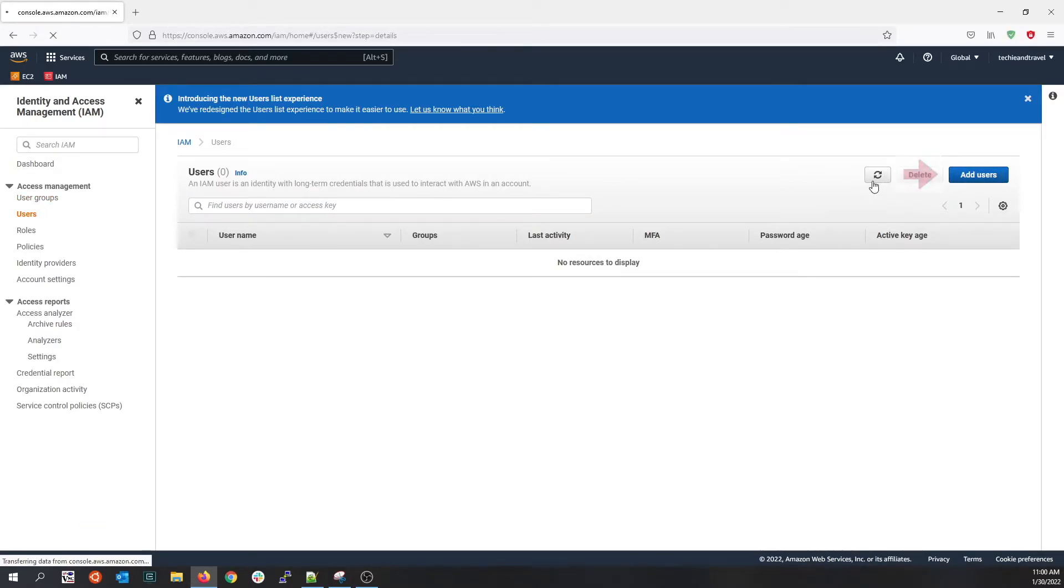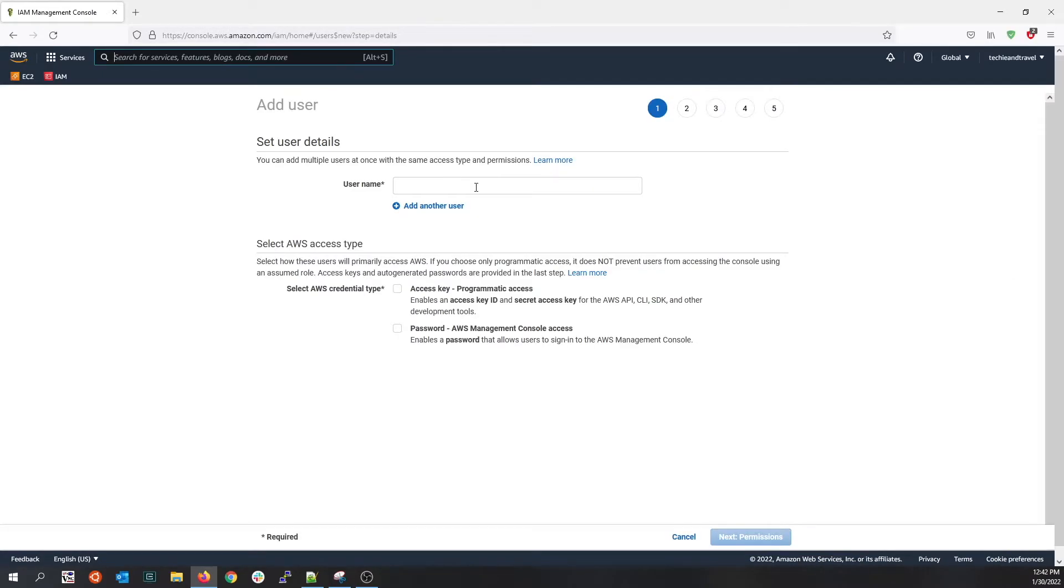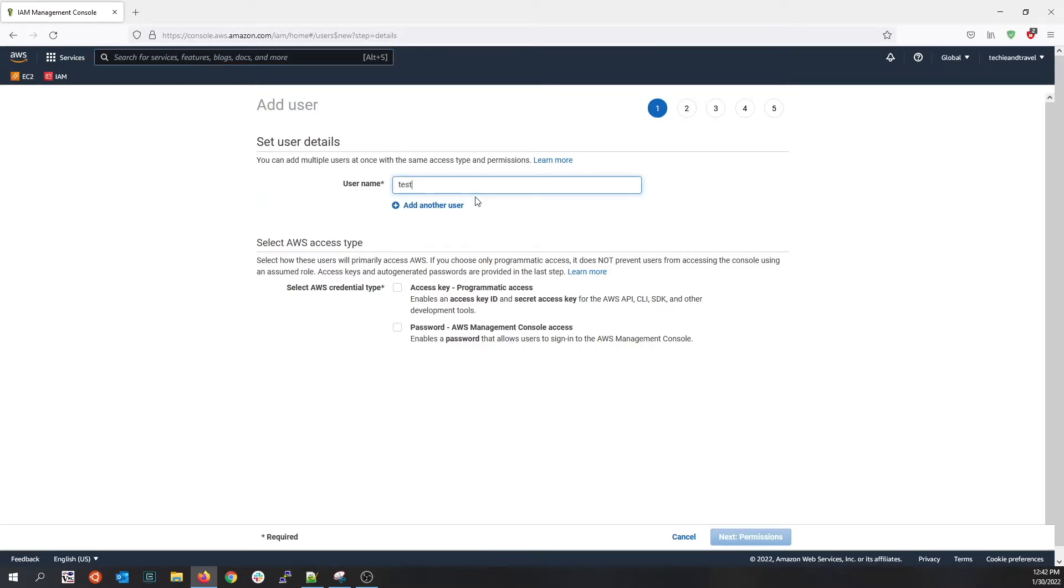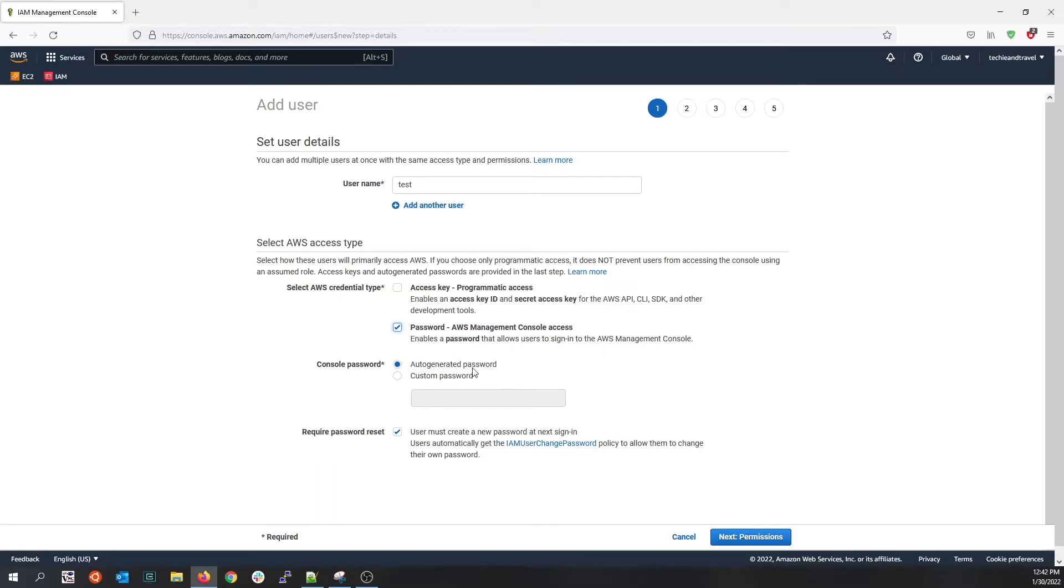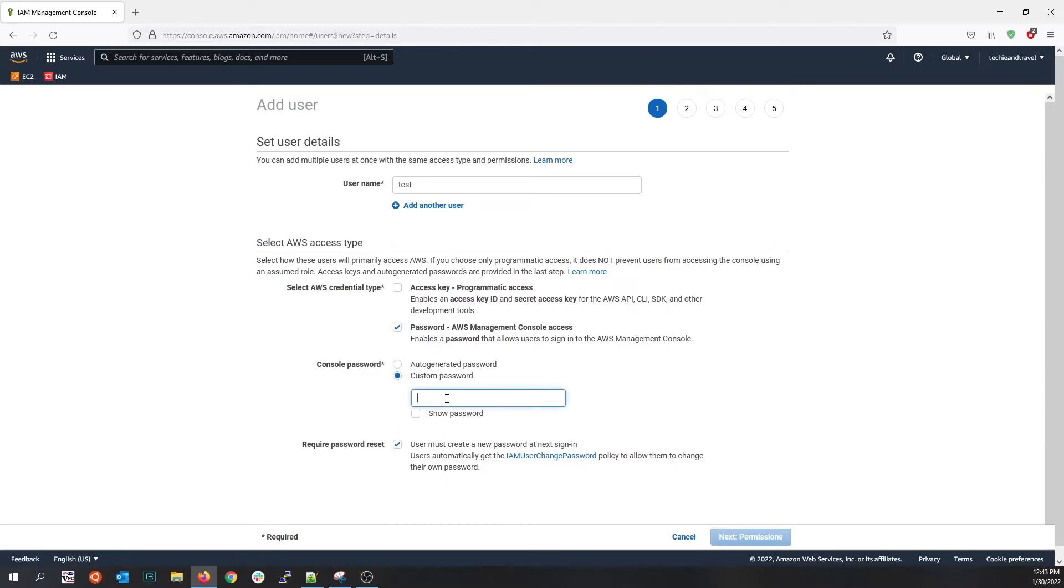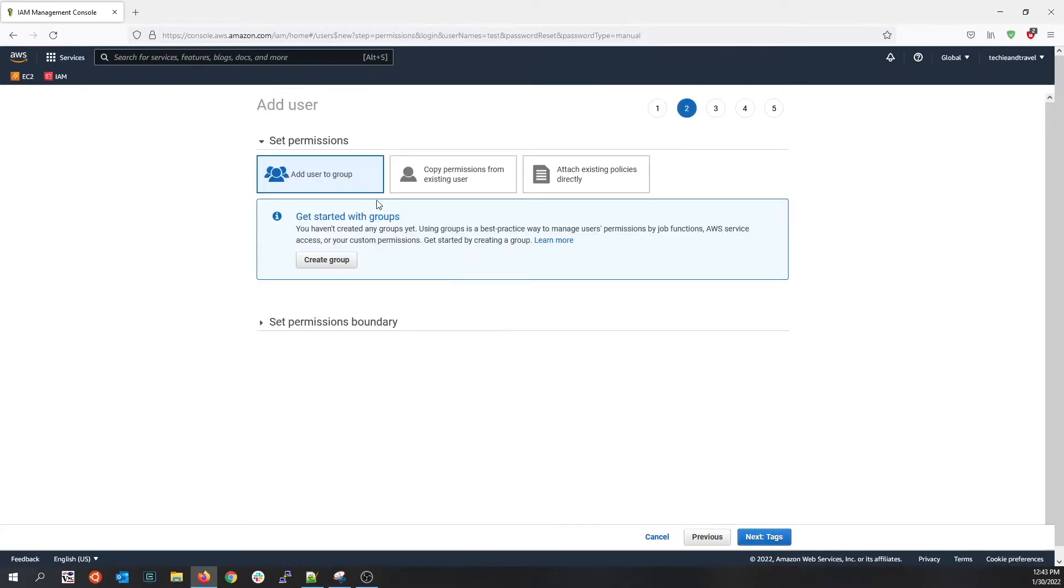I'll create a test username for testing purposes, then click on the AWS management console access. You have the option to choose programmatic access for users that are trying to reach AWS resources through the command line interface or the SDKs. For testing purposes, I'm going to choose the regular AWS management console access. I'm going to submit a custom password and then hit next.